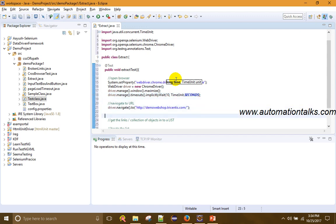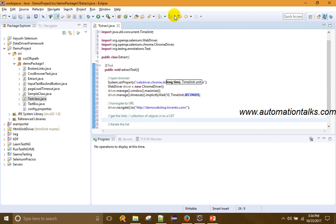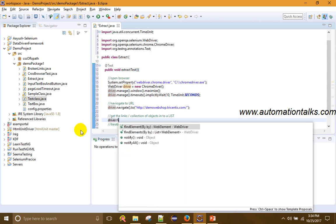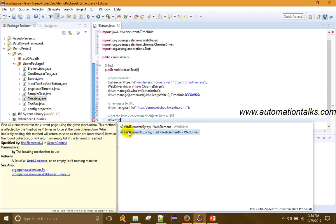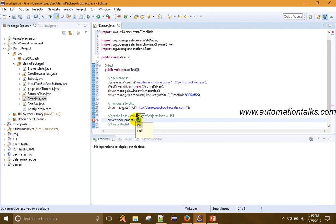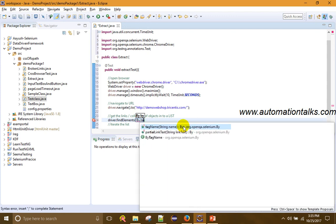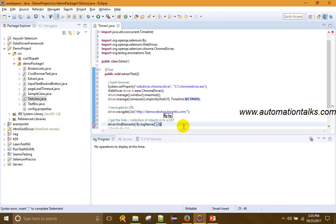Now I have navigated. What I will do is get all the links. Links are nothing but tag name 'a'. How can I get links by tag name? I use driver.findElements() because I am capturing multiple elements. findElements() is used to find all elements within the current page, and it is stored in a List of WebElements. I use tag name 'a' — the anchor tag — and give it a name.